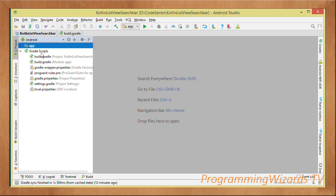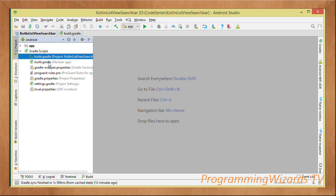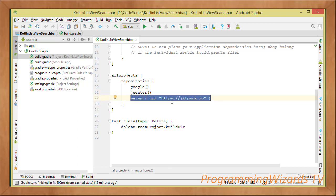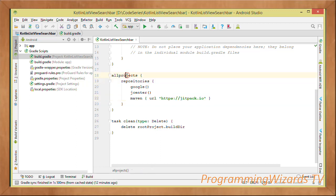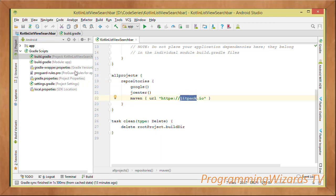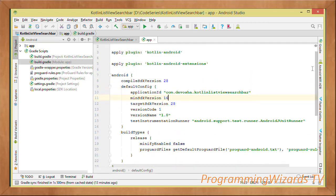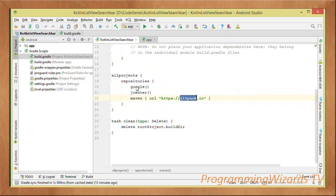With our project ready, navigate to our Gradle scripts. We have two build.gradle files. In the project-level (root-level) build.gradle, add the Maven URL repository: https://jitpack.io. Add it under the repositories closure under allprojects. The Material Search Bar is hosted on JitPack, so if you don't add this, Android won't find the library — it will only search in jcenter.